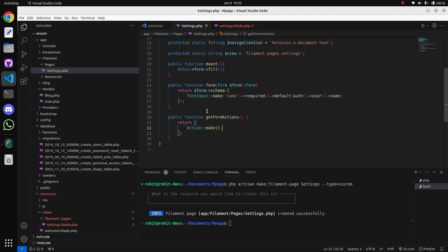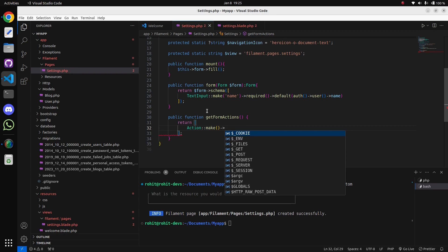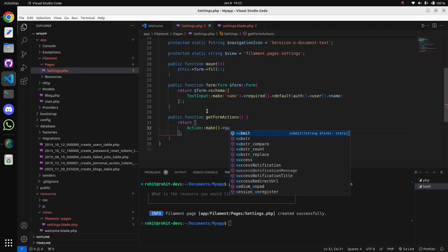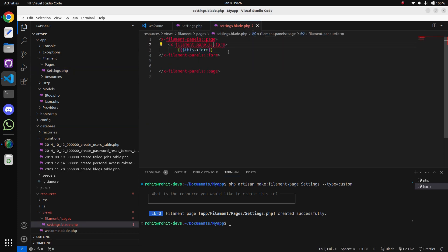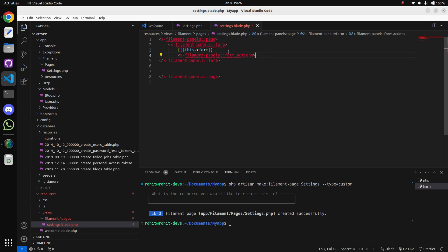Let's return an Action here - add Filament Action::make() and give it the submit type. Now it is added. Let's put this action in the blade file using the form actions component, passing colon action equal to dollar this, arrow, getFormActions(). This method will load all the buttons.